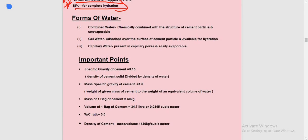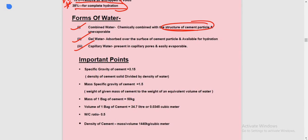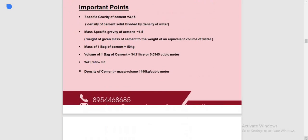Next are the three forms of water in cement: combined water, gel water, and capillary water. Combined water is structurally chemically combined with cement particles and does not evaporate. Gel water is adsorbed water over the surface of the particles. Capillary water is present in the pores and easily evaporates.